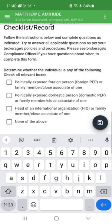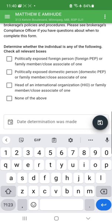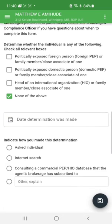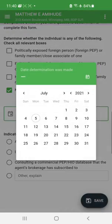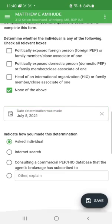Next is the politically exposed persons section. It asks whether the person is a politically exposed person, related to a politically exposed person, a head of an international organization, or a family member of one. In this case it's none of the above. The date determination was made is today. As long as you've asked the individual if they're a politically exposed person and they've said no, that fulfills your requirement — so I record that I asked the individual and they said no.